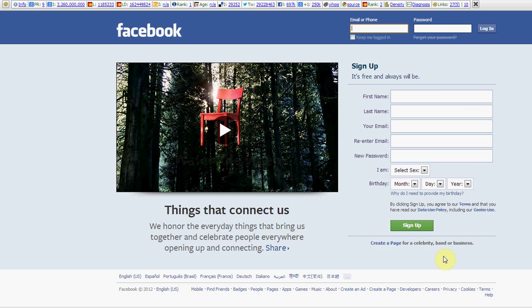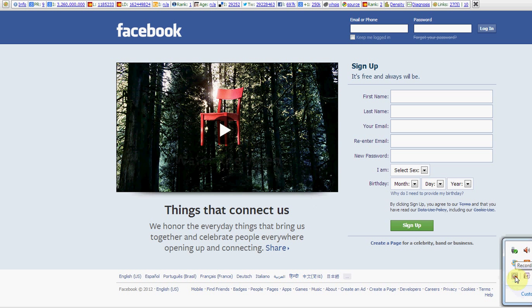Alright guys, we're here to show you how to log into Facebook. It's really quite simple.